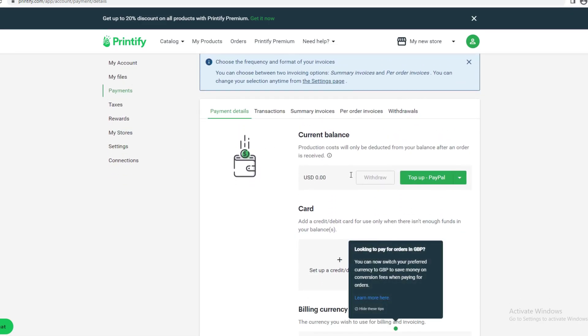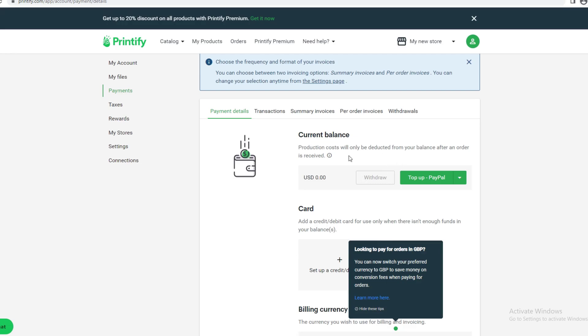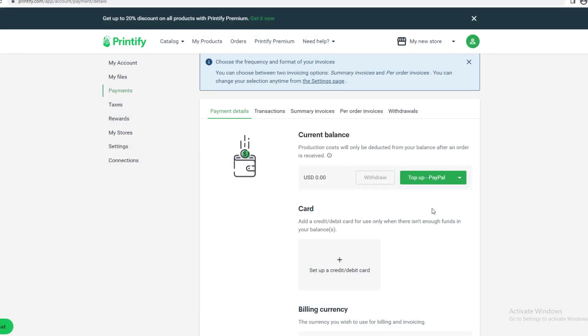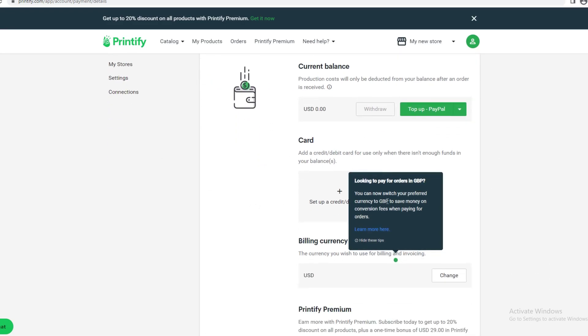This is the current balance. Production costs will only be deducted from your balance after an order is received. If you want to withdraw, click Withdraw. If you want to top up with PayPal, click Top Up and write how much you want—say $500—then continue with PayPal to add that.